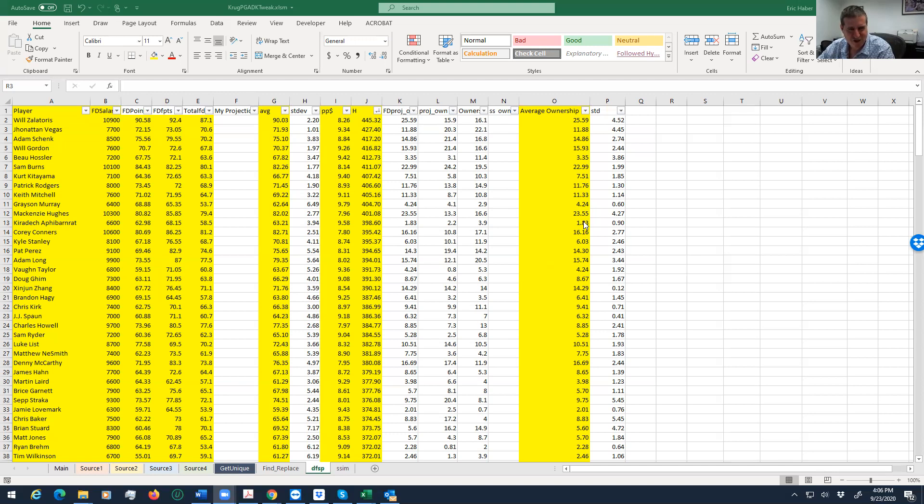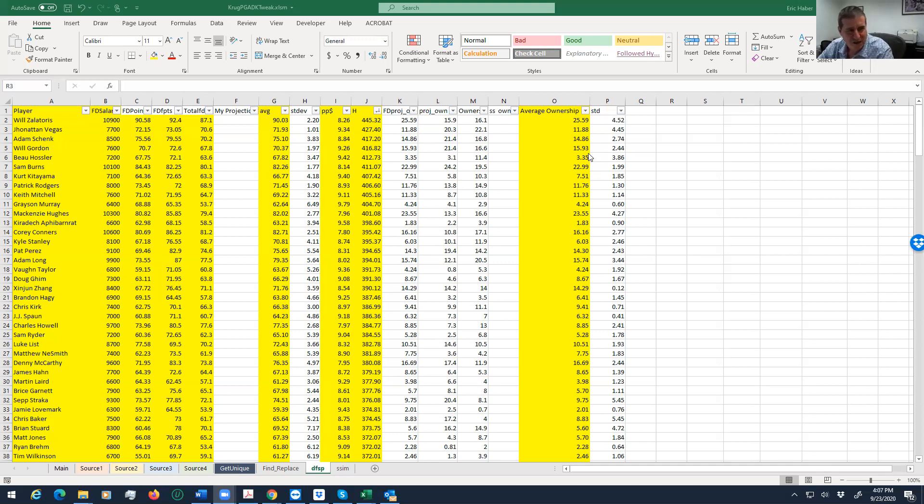The Kiradech, the Grayson Murray, Kurt Kitayama, and Bo Hossler. That, plus the very chalky Zalatoris, I'll probably have him in every lineup, and I'll probably have Jonathan Vegas in most every lineup. Again, we're only talking about probably 20 lineups I'm playing. We'll see. I promise you I will have 100% of either Zalatoris or Jonathan Vegas—maybe all of them or both of them. That I haven't figured out yet.